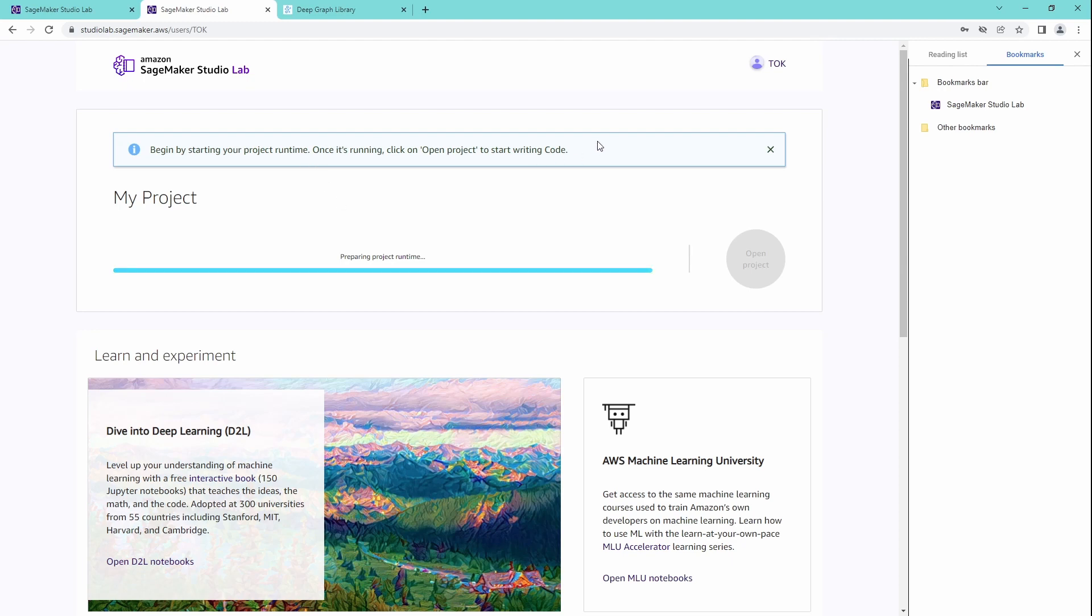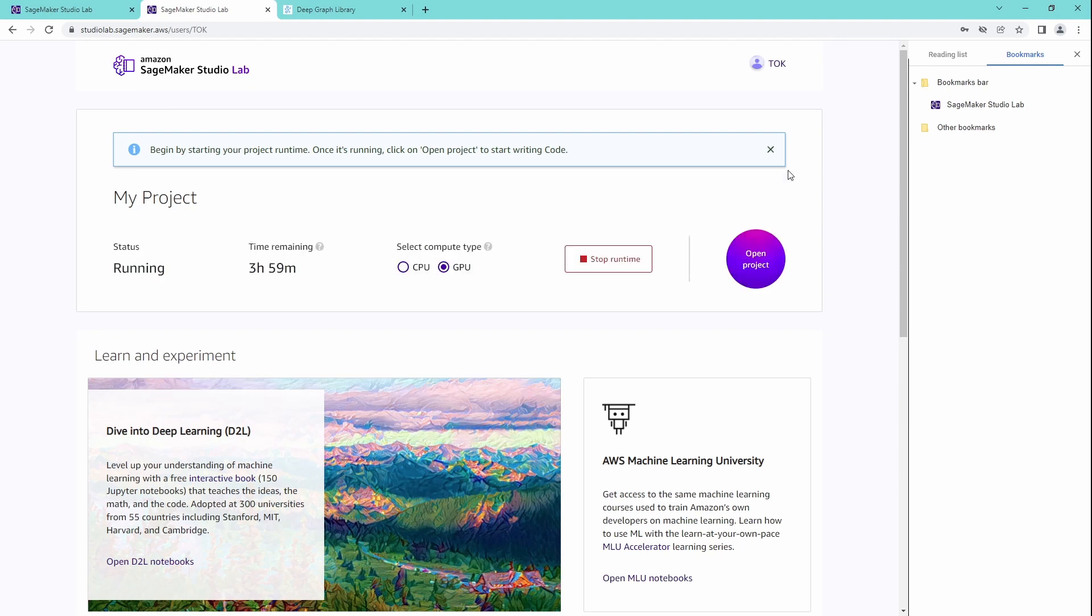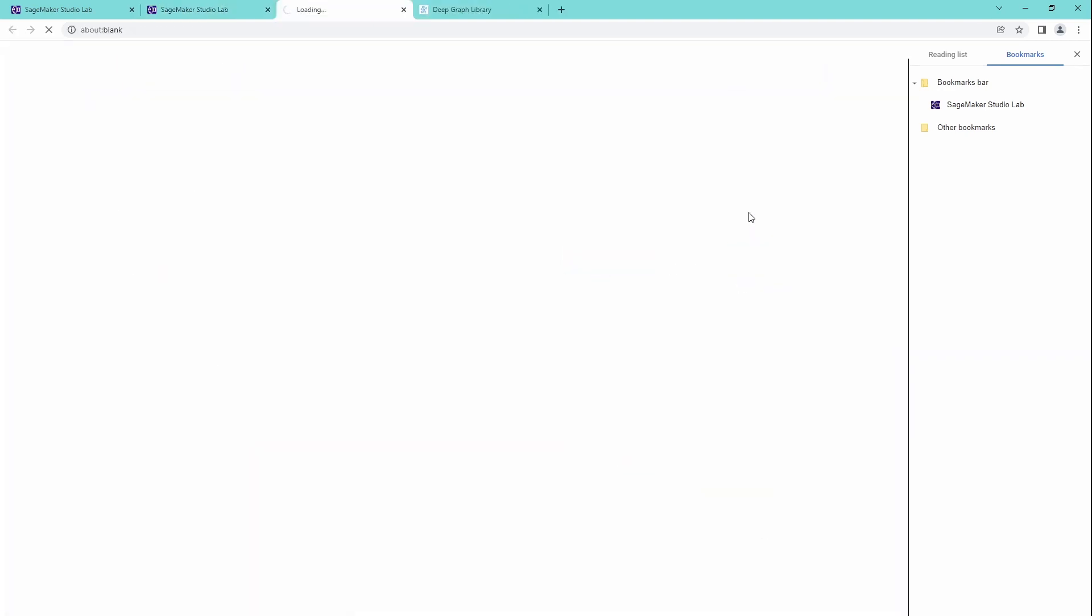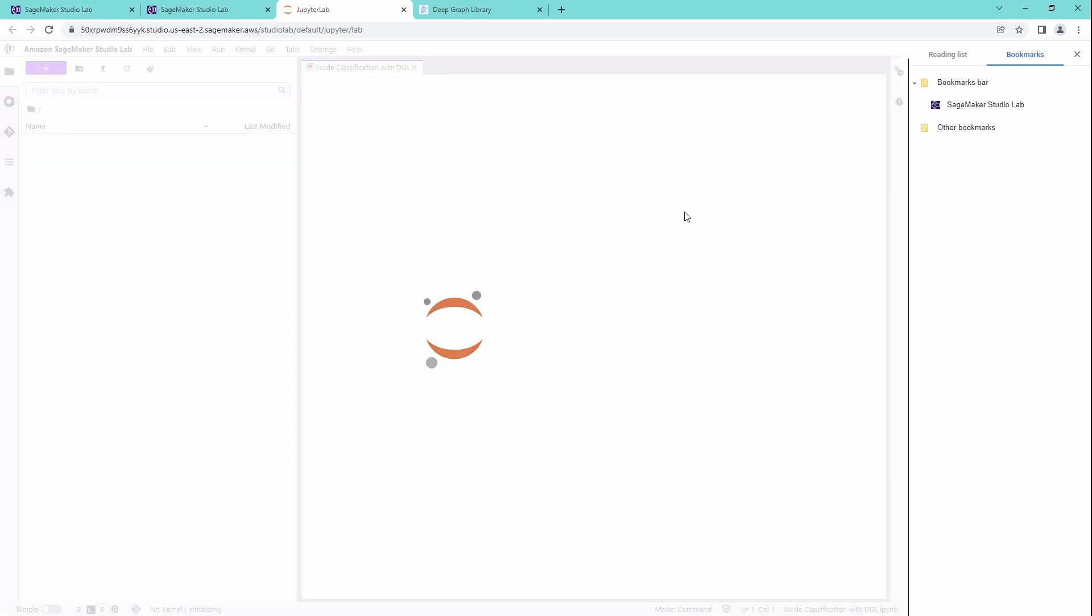And let's have a look what surface we are greeted with. Ah, time remaining three hours and 59 minutes. So it was less than half a minute. Open project. Let's open up our project and we are greeted with JupyterLab.